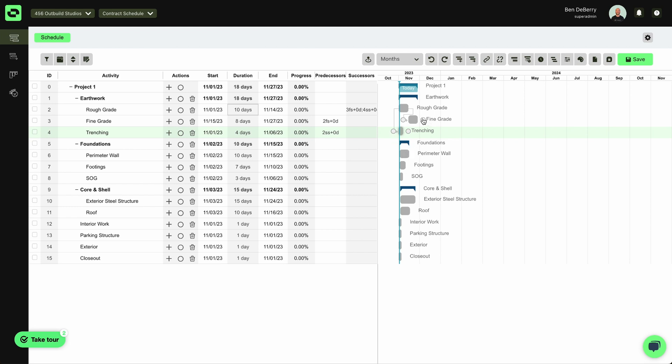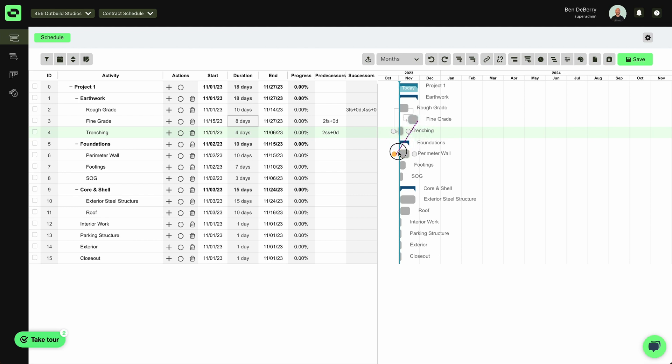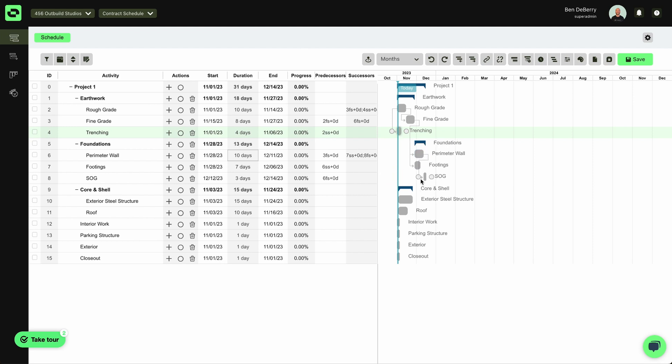From there, after my Fine Grade, we can start worrying about our perimeter wall. We can start our footings at the same time. And then we can do our Slab on Grade after that.